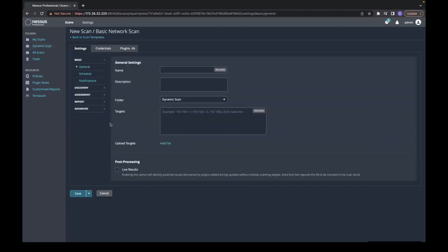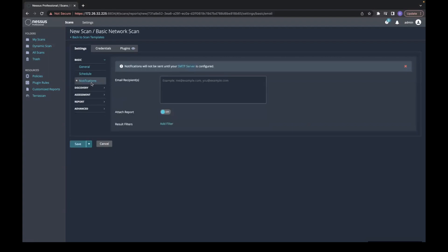You'll want to go to the notifications tab on the left. Please keep in mind notifications will not be sent until your SMTP server is configured.